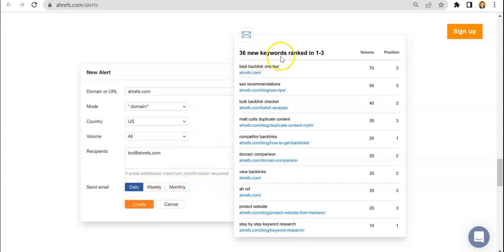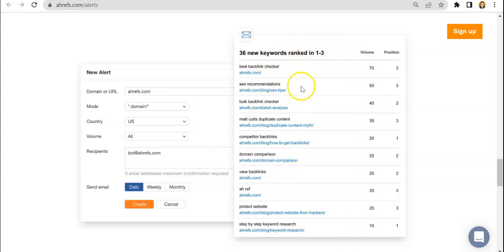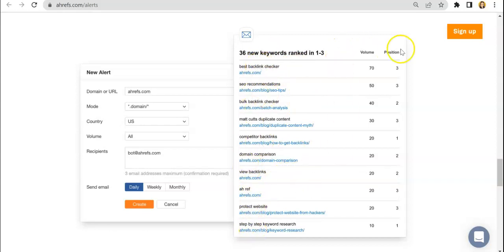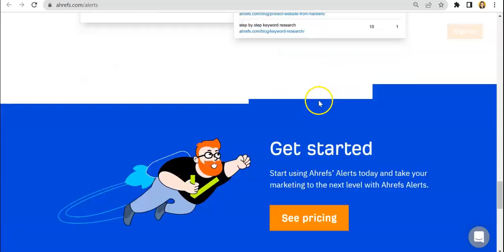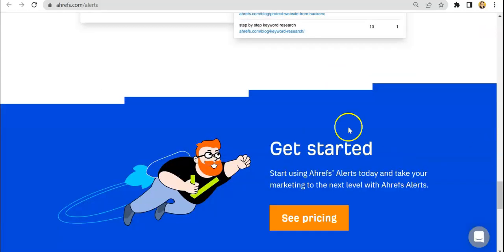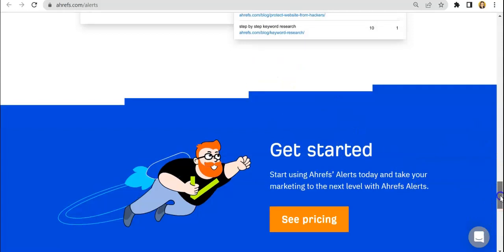And here you have a look at how it would look like once you receive the report. And then this is the list of keywords, new keywords, as well as their volume and position in ranking. So that is it for the email alerts.